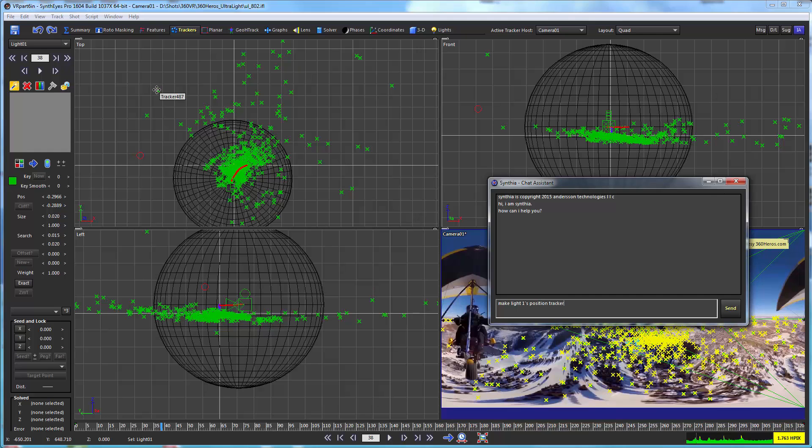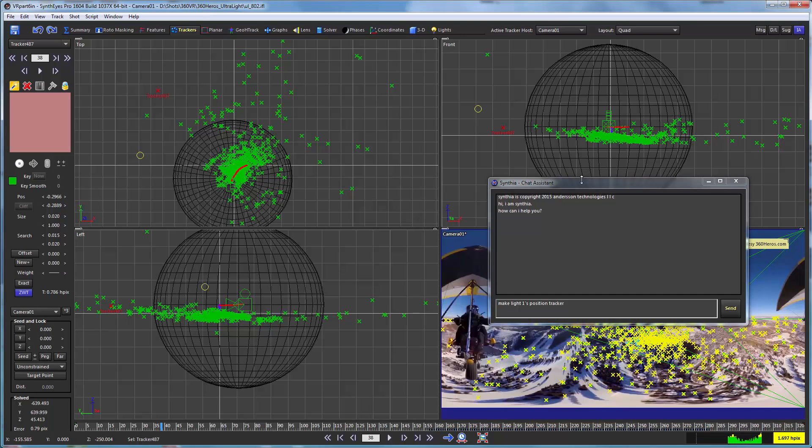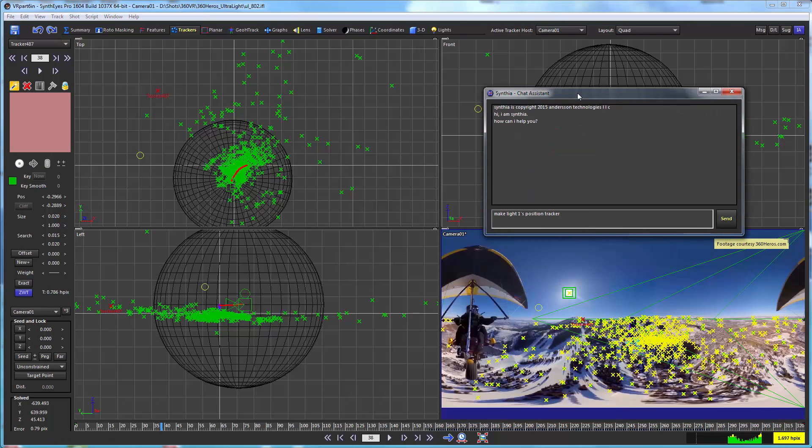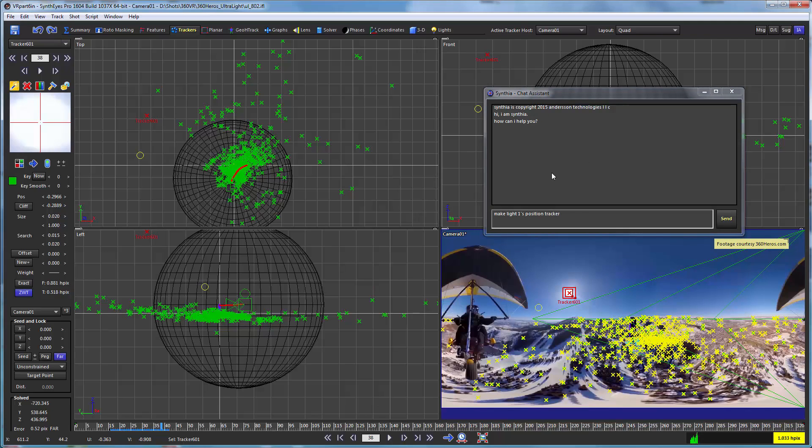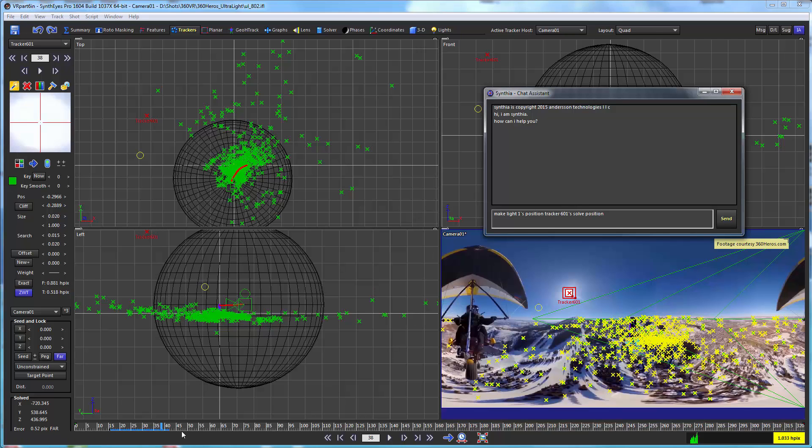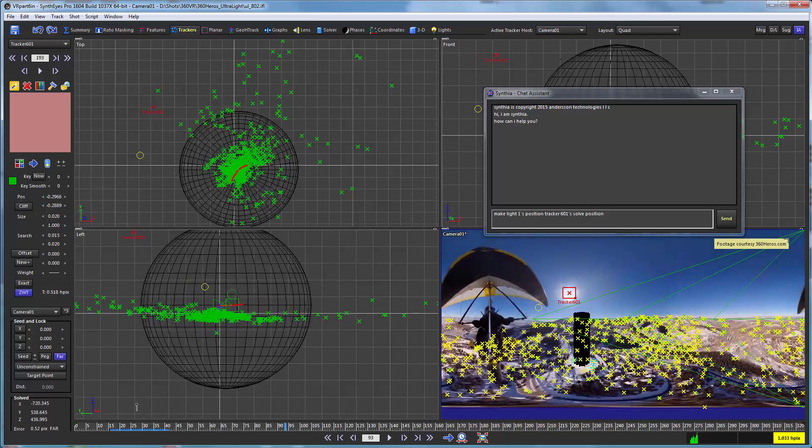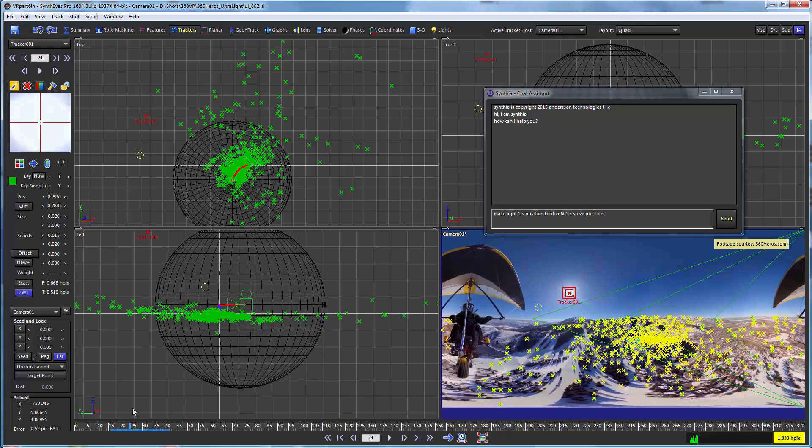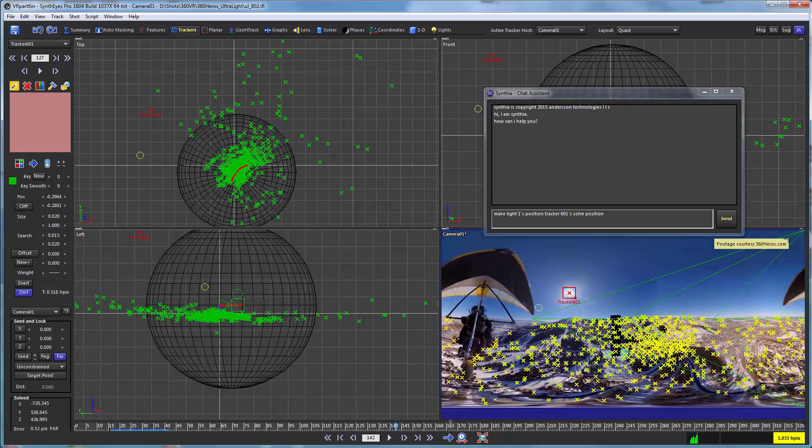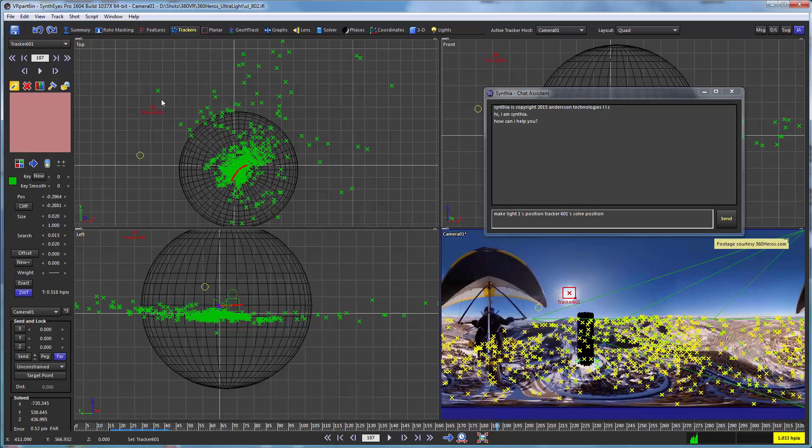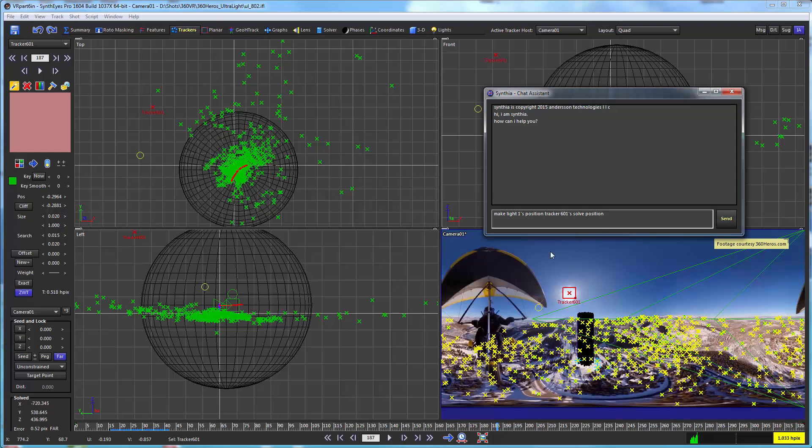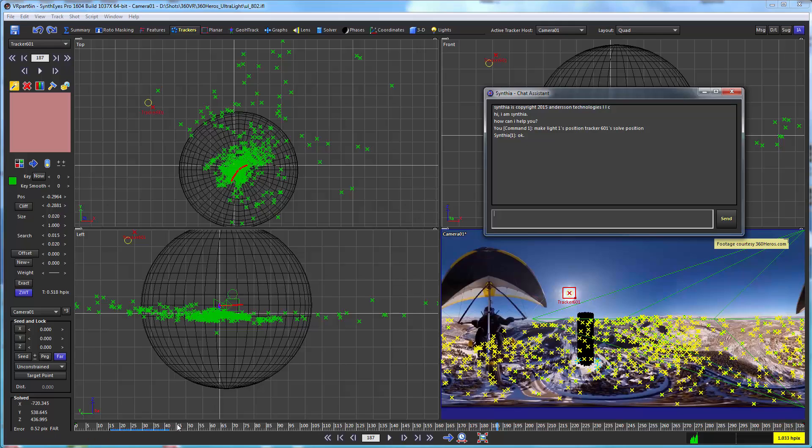Well, one super easy way to do that is just to use our handy virtual assistant and tell it to make light one's position tracker 601's solve position. Now it's a little wrinkle there. The tracker's position is actually whatever it is now where it is in that environment. But we're actually looking for its relative position because it's a far tracker. It's only being positioned here so that it shows up in the display. And we want that actual solve position. That's what we call for here. We hit return and bang, it lines up exactly to the right spot.